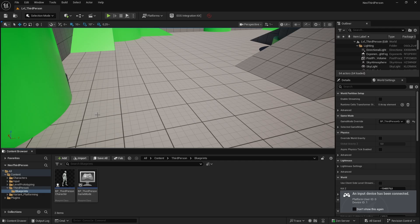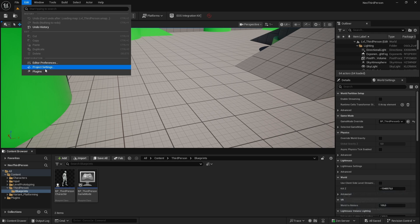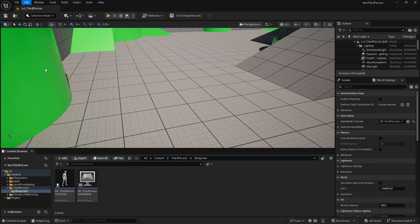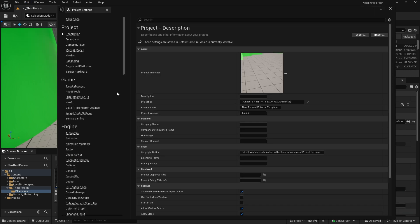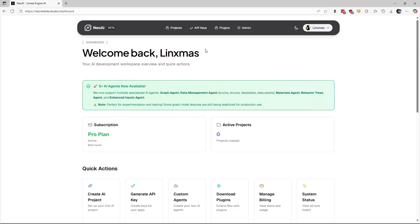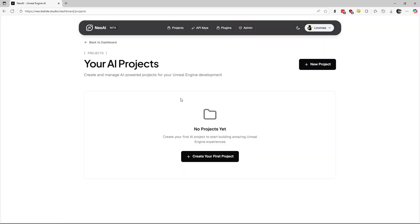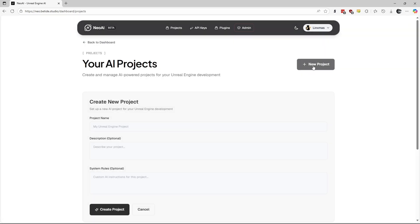Then, when the project opens, go to Project Settings and find the Neo AI Settings tab. Here we will need to fill in our keys from the Neo AI Dashboard. So, let's go back to the dashboard and create our project in the Projects tab.